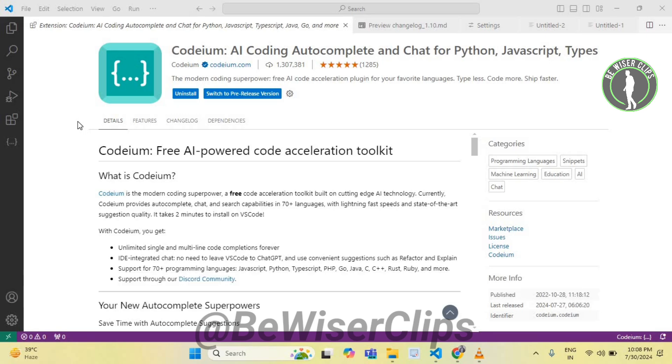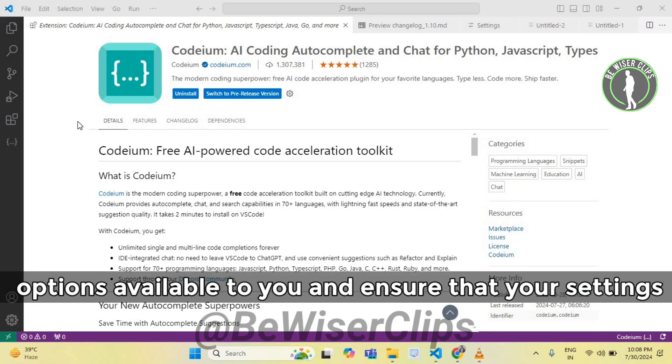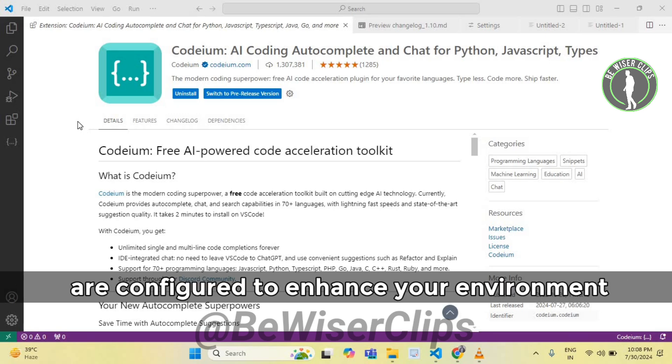Open your code editor and access the Codeium settings. Review the security options available to you and ensure that your settings are configured to enhance your environment security.